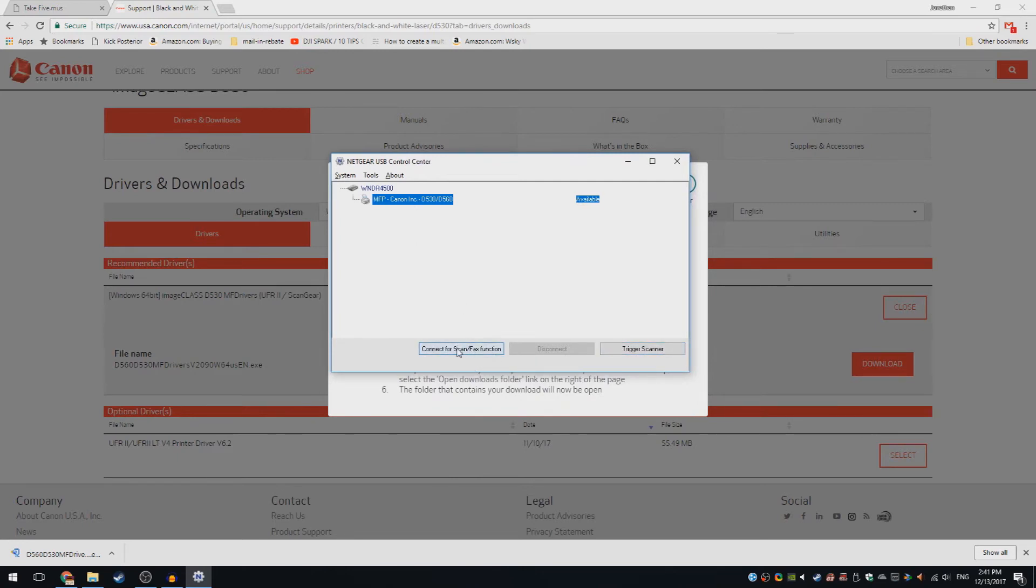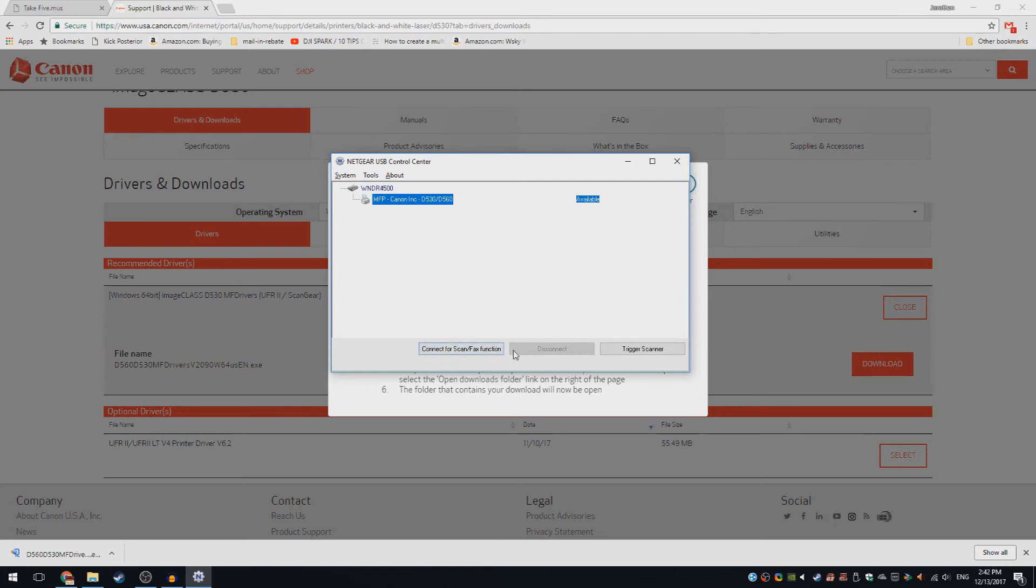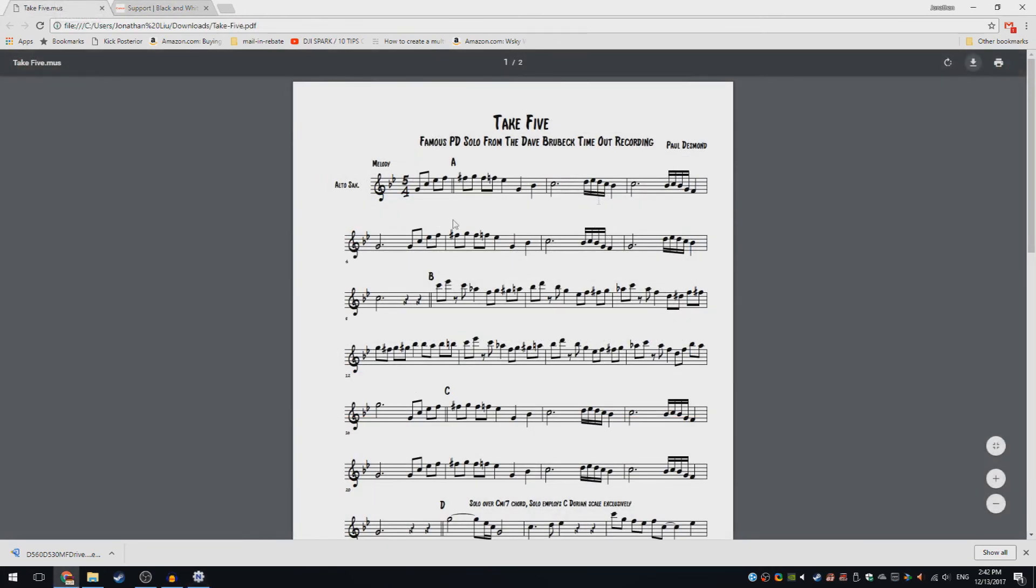If you still can't, then you still don't have the correct driver installed for your printer. Let's connect to it. Now when you go to the thing you want to print and you press print,